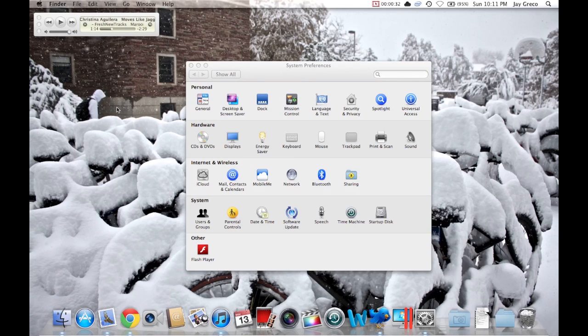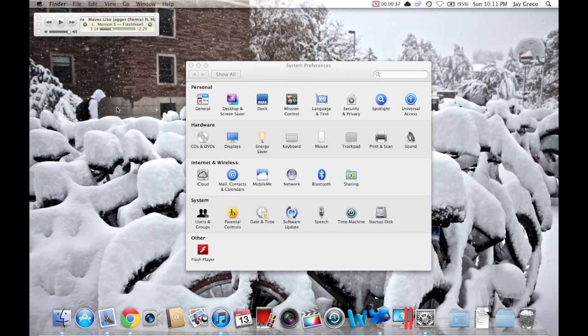Any Mac with Leopard or beyond has this feature. It's in the settings and I'm going to show you how to enable it and be able to do some fun things. So here we go.